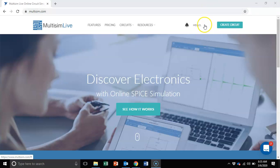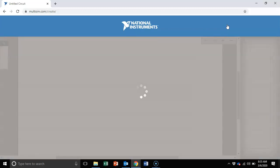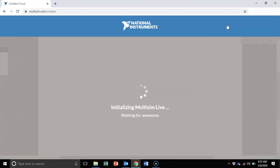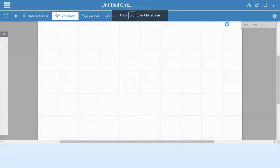Here I'm already logged in, so I'm going to hit create circuit. It takes a few seconds to come up. I'm going to full screen this.